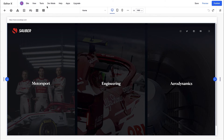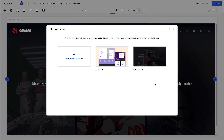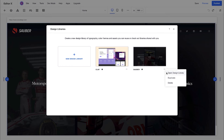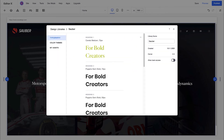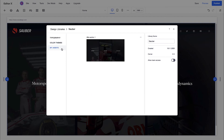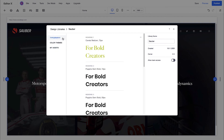Let's head back to Design Libraries to see our new library. From here, you can open the library, duplicate, or delete it. You can now see the site themes and assets we've recently added. Select the three dots to delete an entire theme from your library. Deleting a theme will remove it from your library, but will continue to show everywhere it's in use on your site.